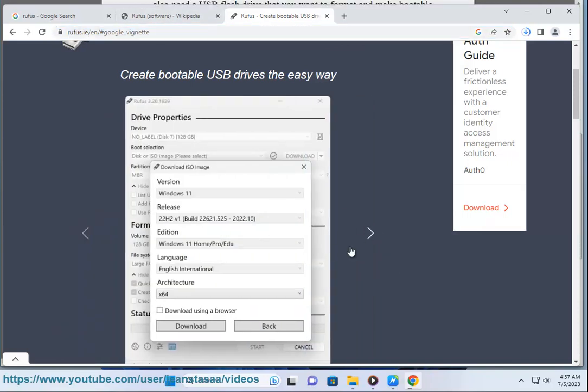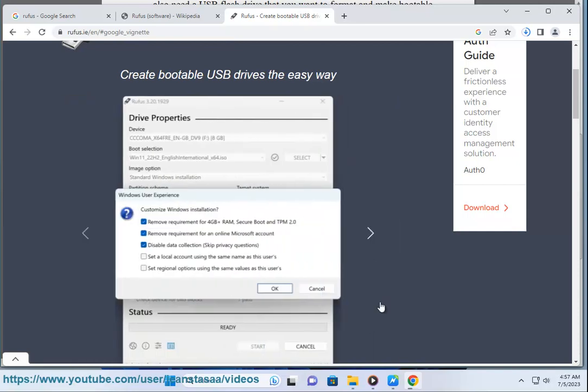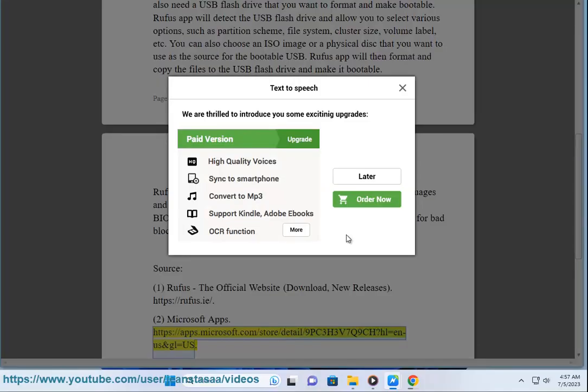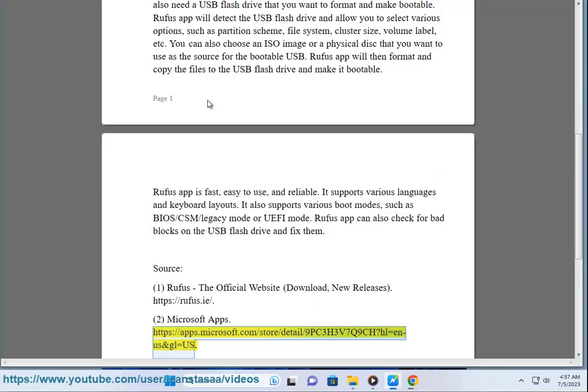https://apps.microsoft.com/store/detail/9PC3H3B7Q9CH?HL=en-US&GL=US.